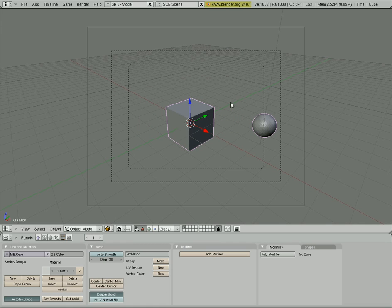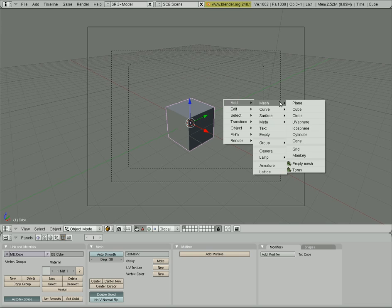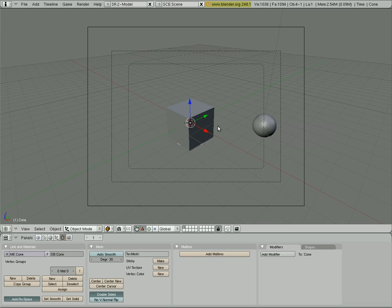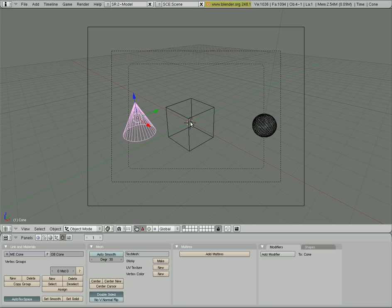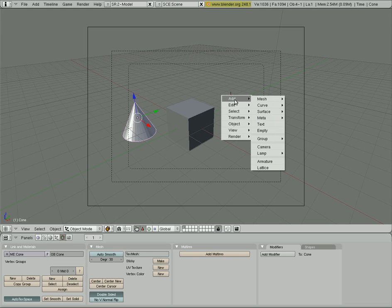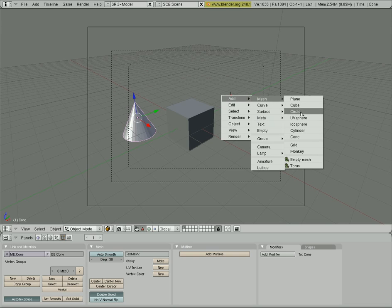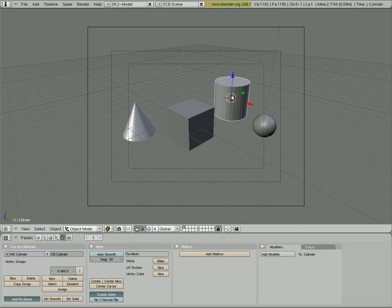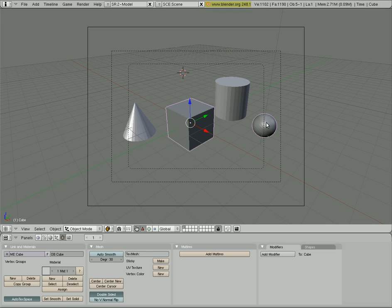You'll also notice that every time you add an object, I'll add a cone, it seems to be adding it right in the center there. Because that's where our cursor is. Which is this little circular crosshair looking thing here. And you can move that by left clicking in different spots. Now if I add an item, such as a cylinder, it adds it where that is.